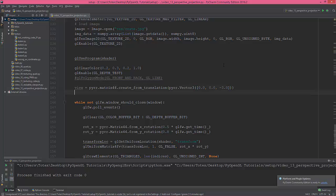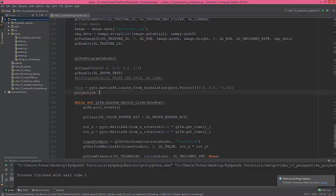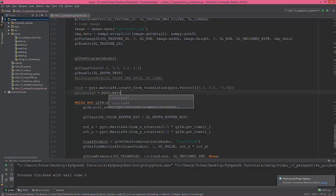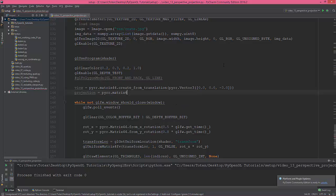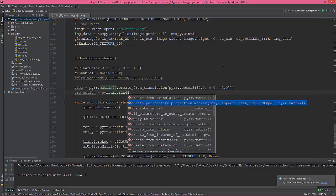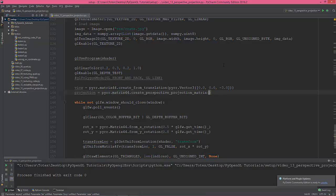Okay, so this is our view matrix. So now we need a projection matrix, which is equal to peer dot matrix 44. And create perspective projection matrix. So the first value is the field of view.